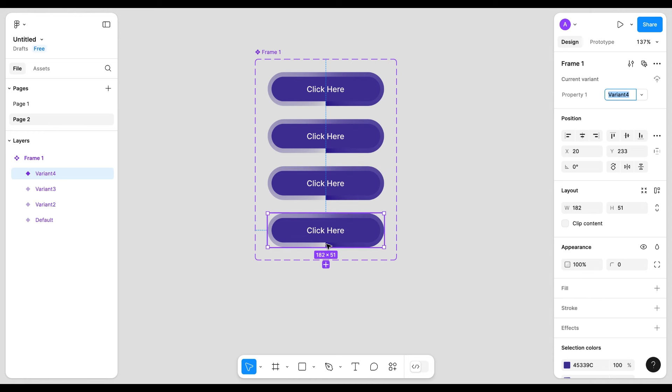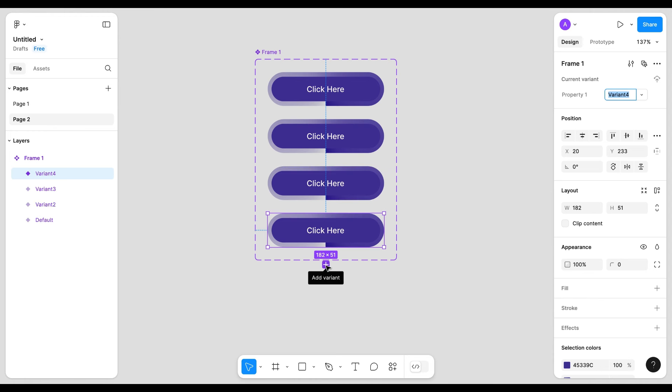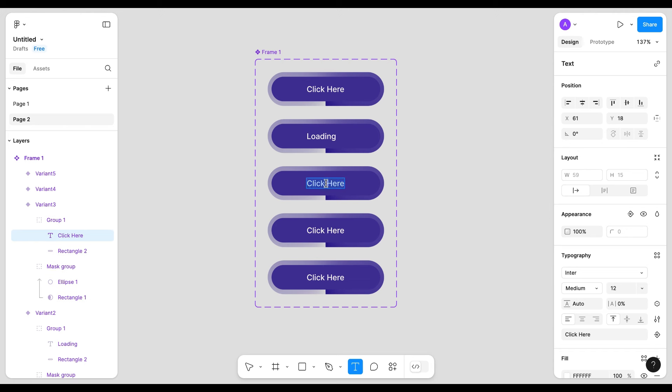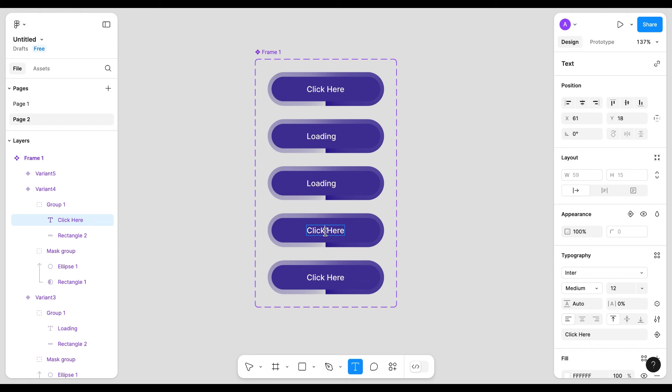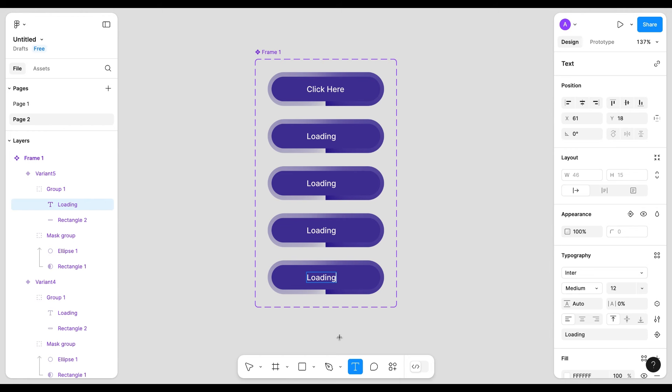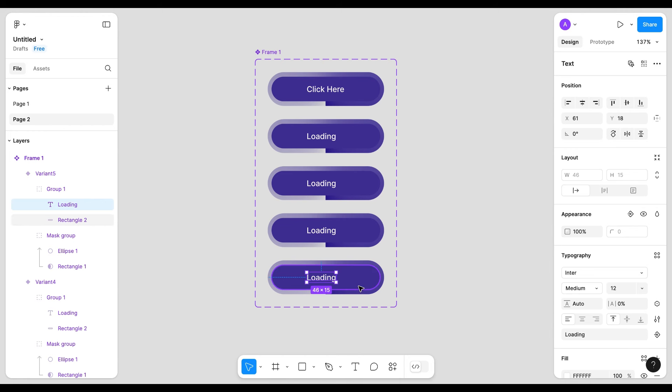Add variant. I will add four more variants. Change the text of other variants. Adjust the position.